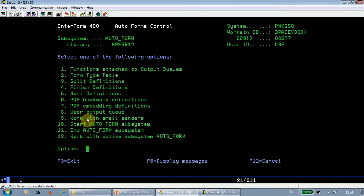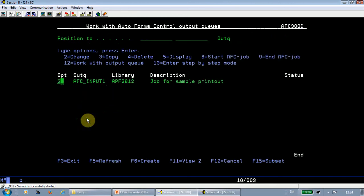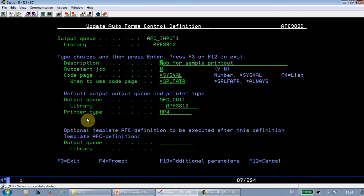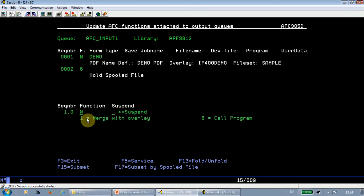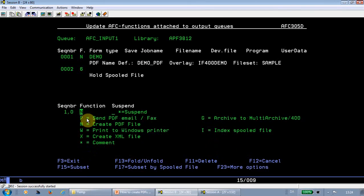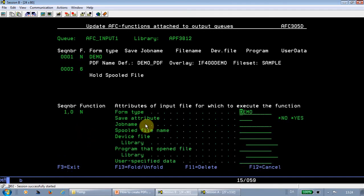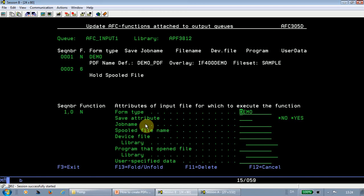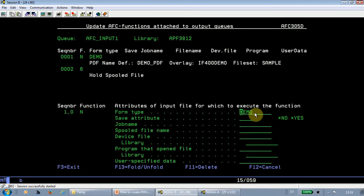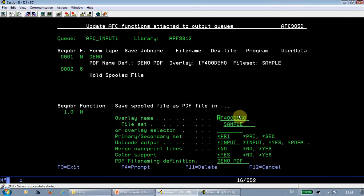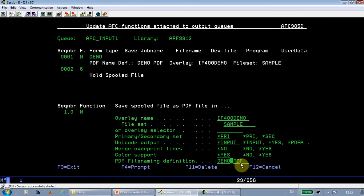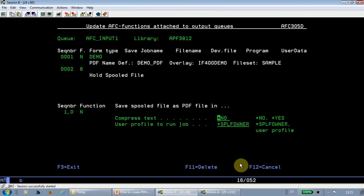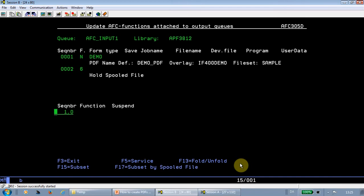So I'm actually pretty confident with this, so now I want to add the call of this PDF file naming into AutoForms Control to make automatic PDF files when there's a new spoofile. So here I go into option 1, AutoForms Control, function to attach to output queues, change the output queue that I want to change. And here we have function n, and I can show here with F23 that function n creates a PDF file. We set up the condition in order to run this function, so only if the form type of my spoofile is demo in uppercase, then I will create PDF files. Hit enter. I'm going to merge with this overlay in this file set, and I'm going to use this PDF file naming for my merge. I hit enter, and enter again, and that's it. Now I can add another line like here in sequence line 2 to hold my original spoofile.